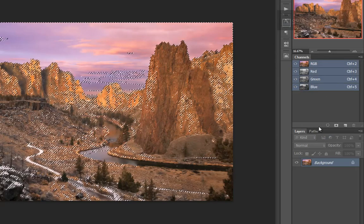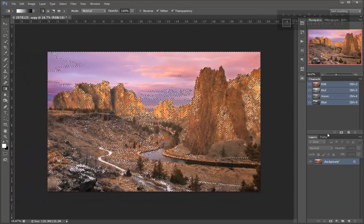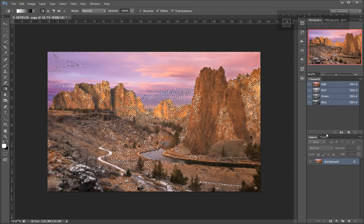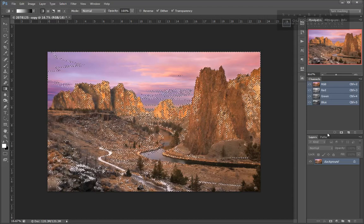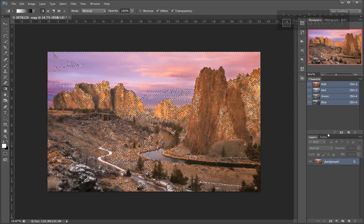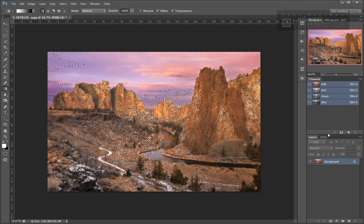Either method creates the same selected area, as indicated by the marching ants. If you aren't familiar with the term 'marching ants,' it's what we call the moving dotted lines that outline selections in Photoshop.